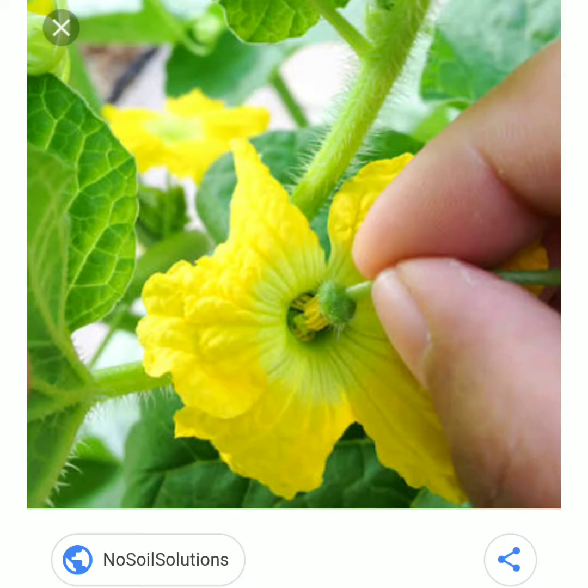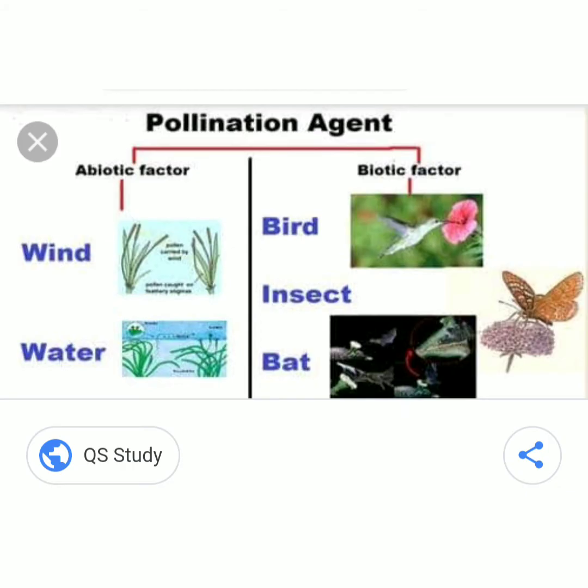In artificial pollination, the self-pollination and cross-pollination of the plant is prevented. There are pollinating agents which help the plants for pollination. There are two types: biotic pollinating agents and abiotic agents.